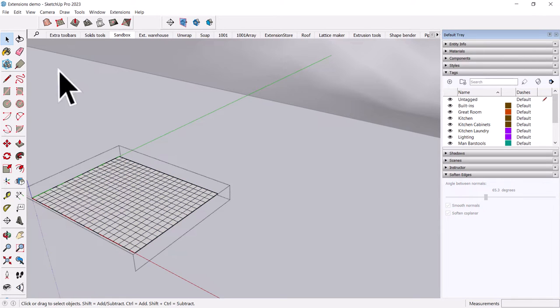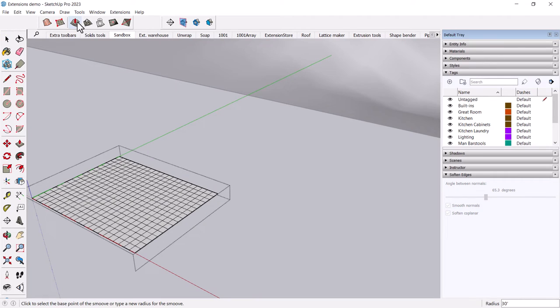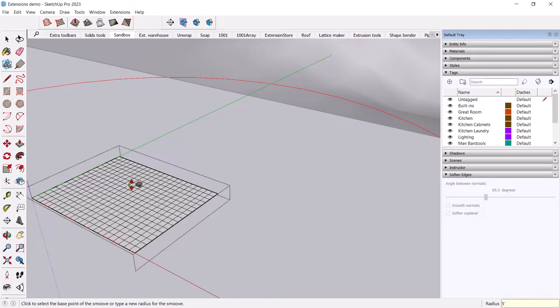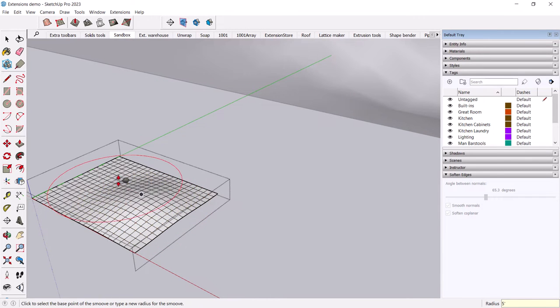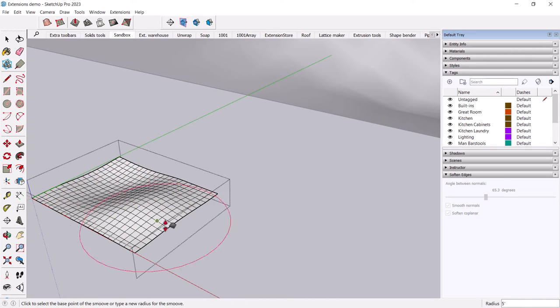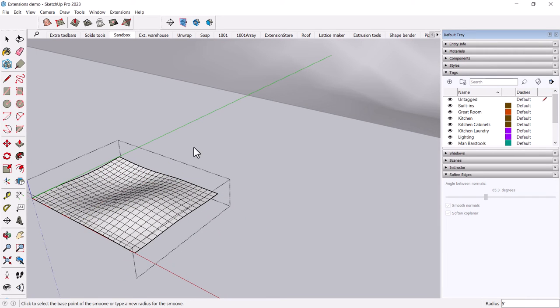And again, when you use the feature for extruding, you'll have to change the radius to match whatever your object is. In this case, I'll make it 5 feet instead of 50 feet. And again, you can come up with a really smooth object.